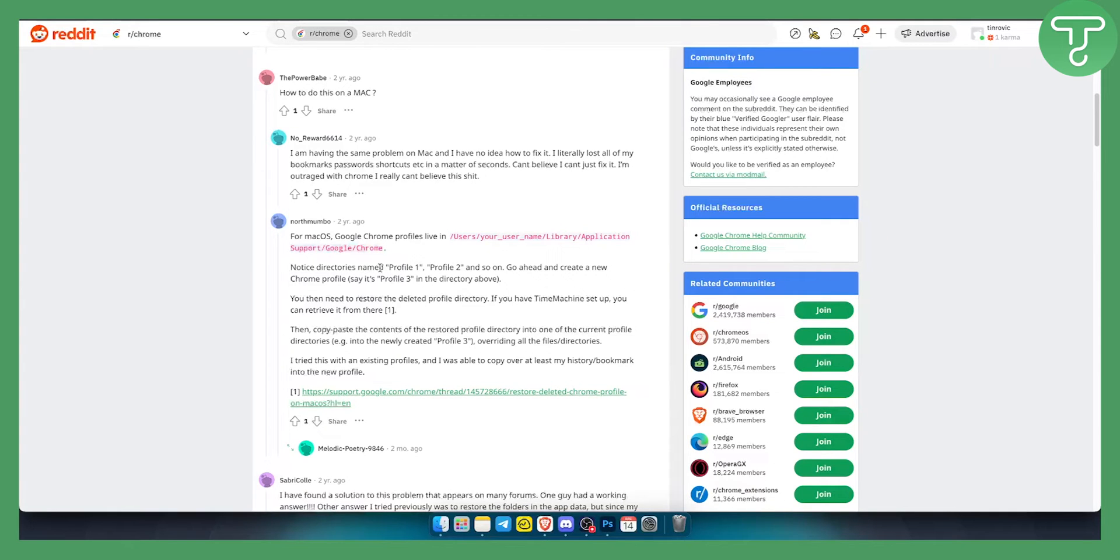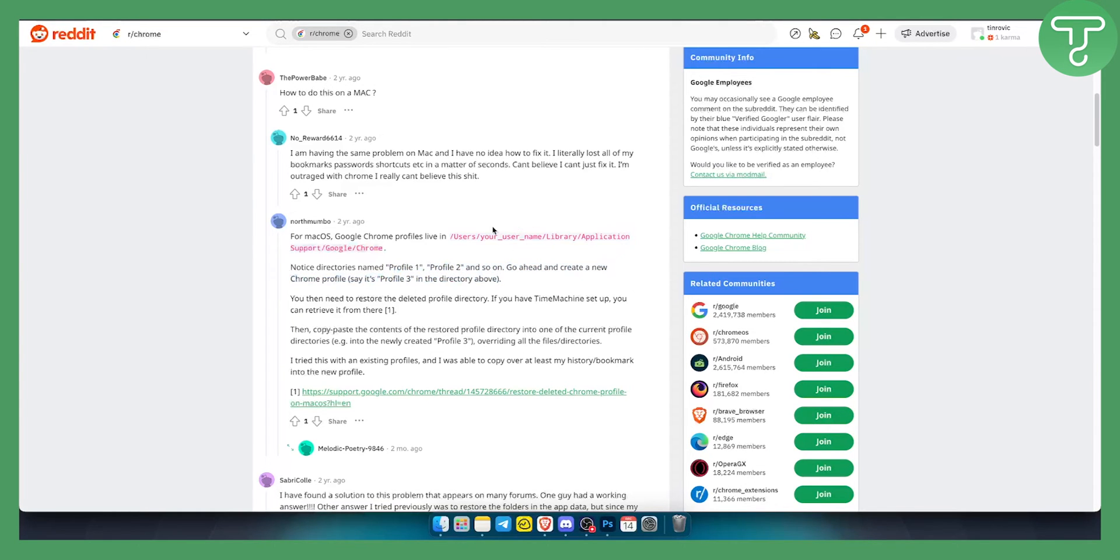Notice directories named profile1 and profile2. Go ahead and create a new Chrome profile—say profile3—in the directory above. From there, you need to restore the deleted profile directory. If you have Time Machine set up, you can retrieve it from there.